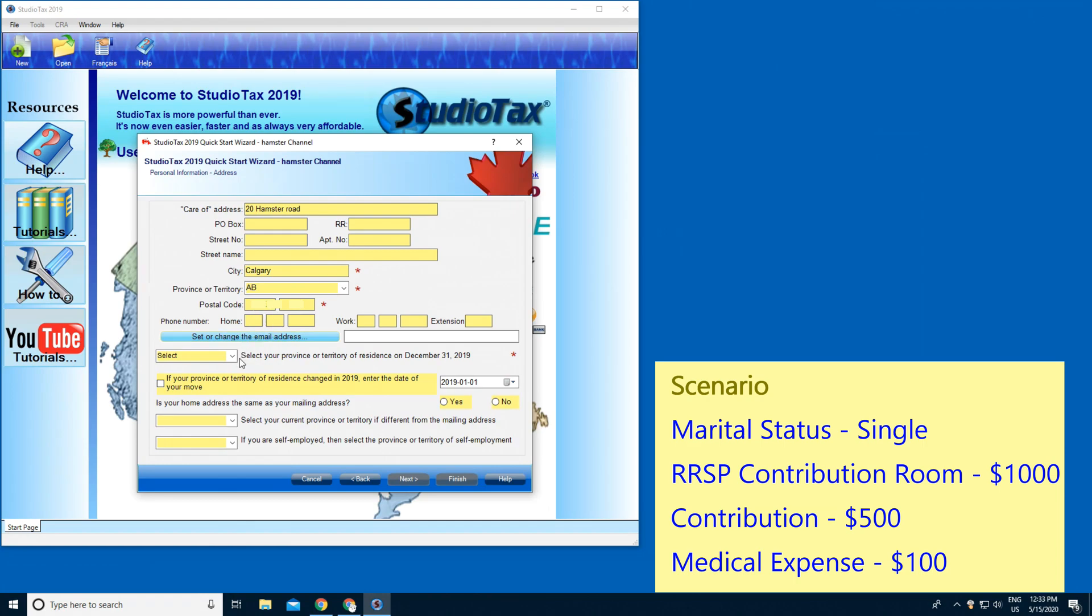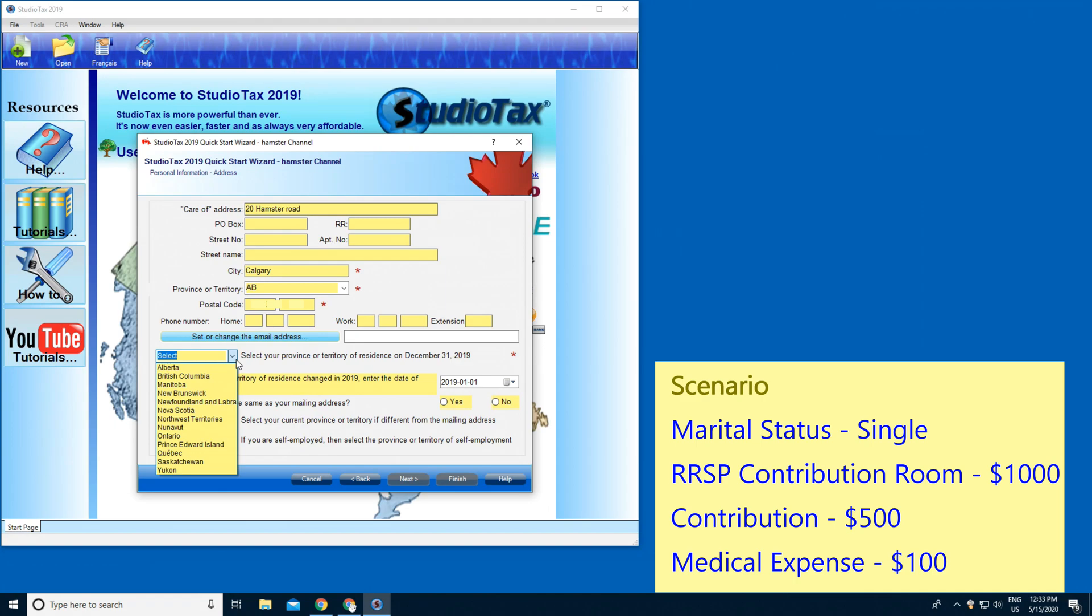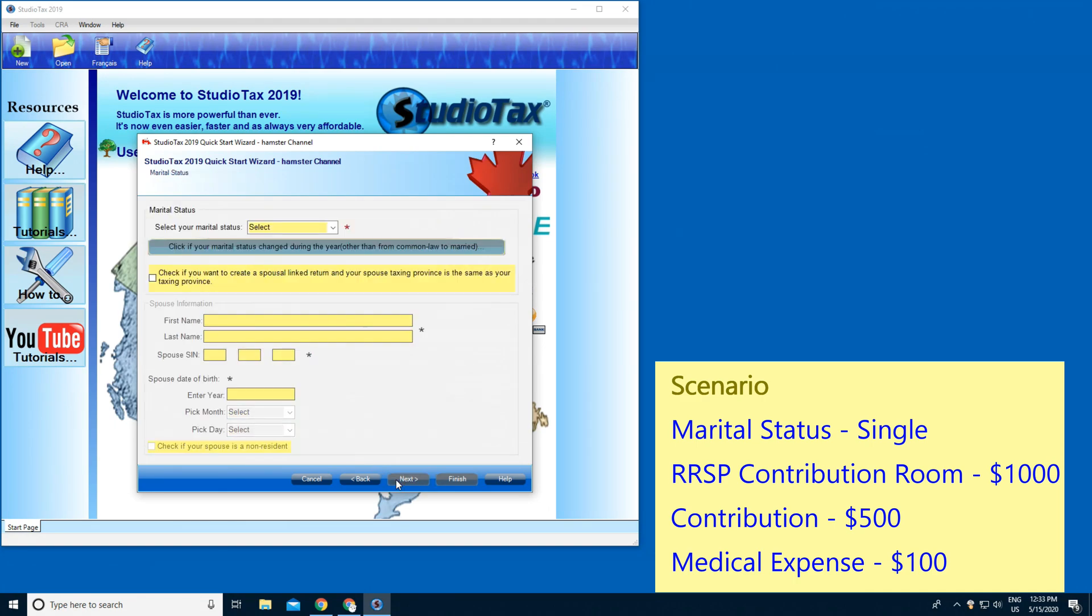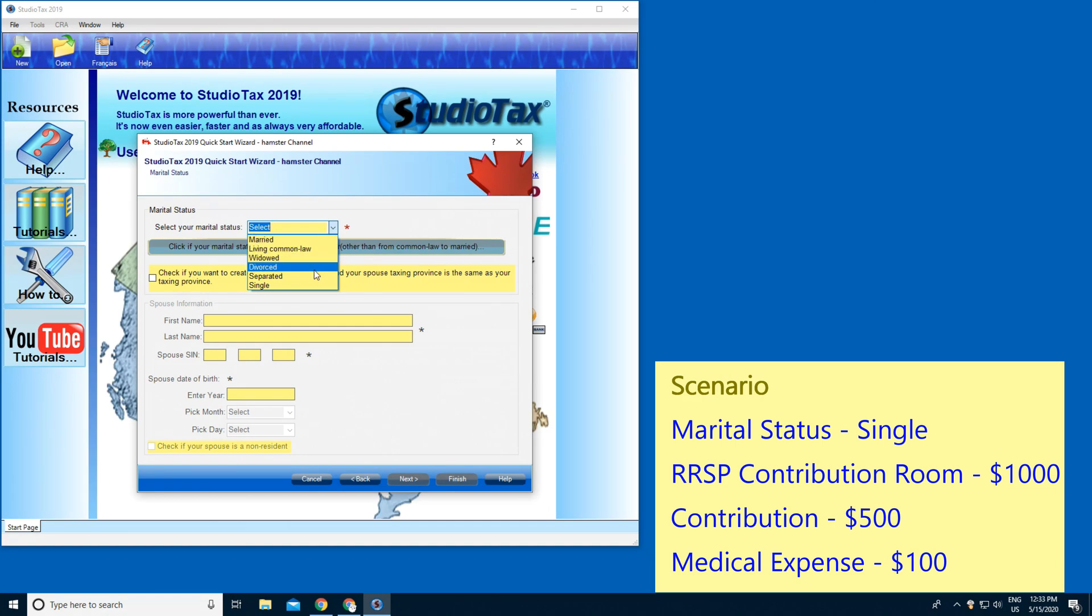Then select your province or territory of residence on December 31, 2019. I'm gonna choose Alberta, then Next. Here you have to select your status. This is only for single, so I'm gonna press Single.